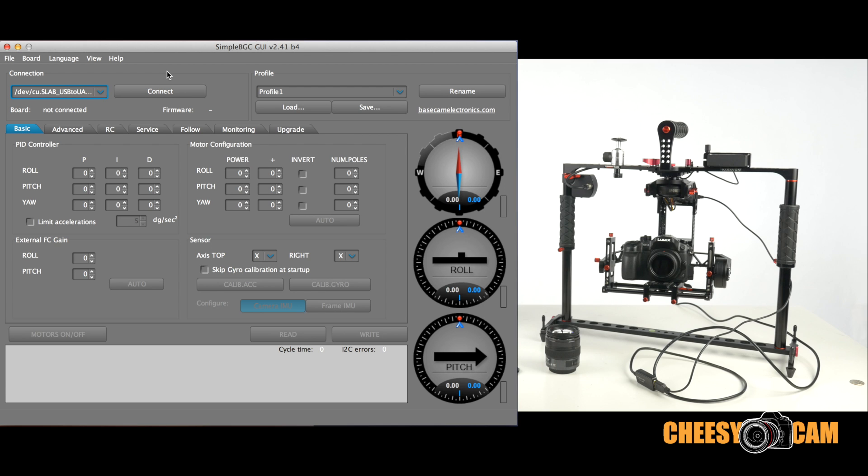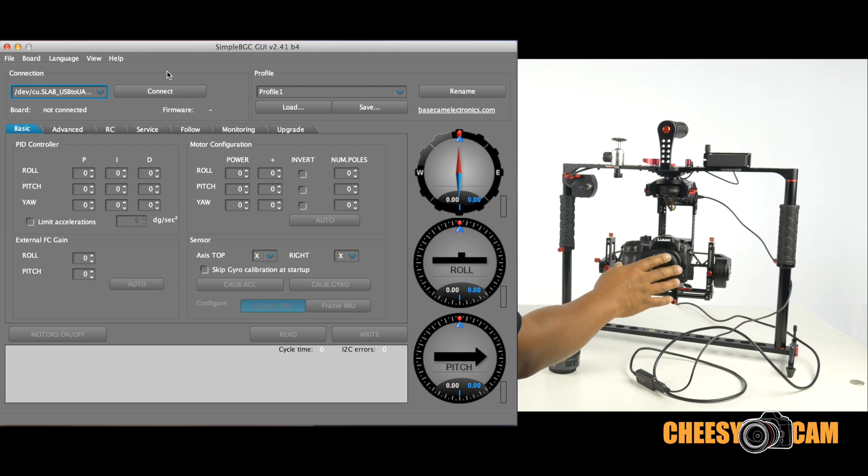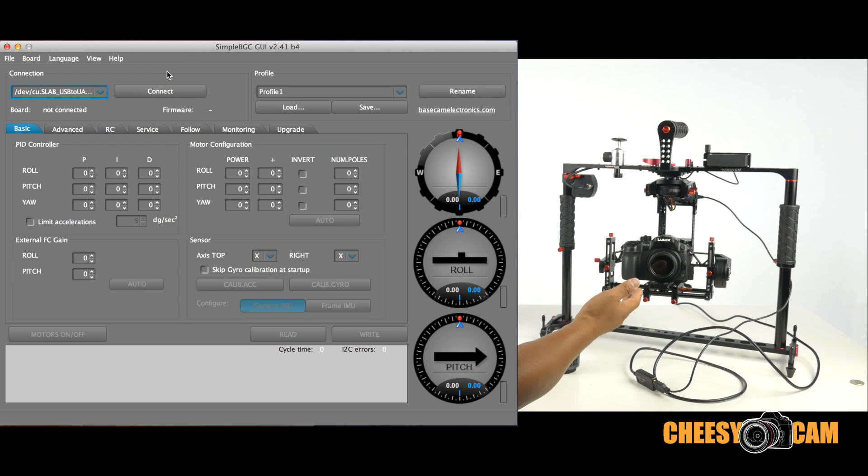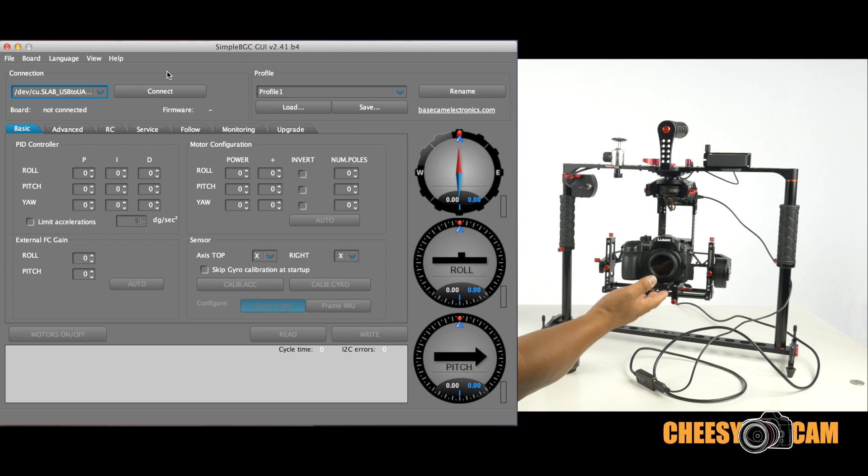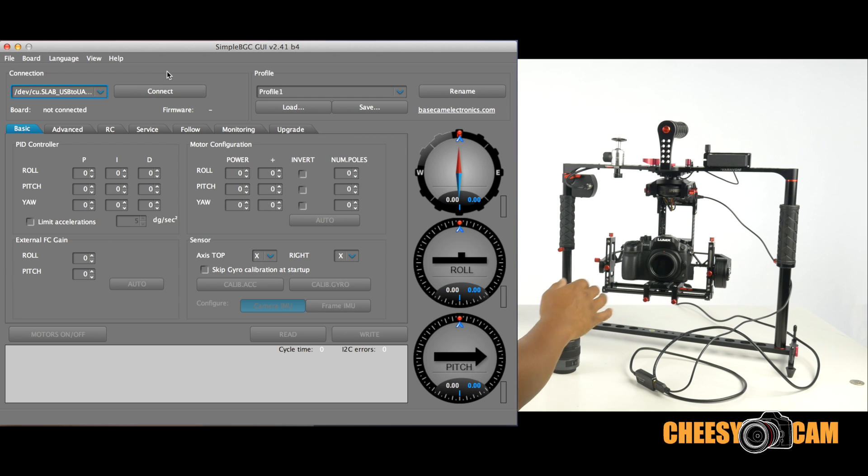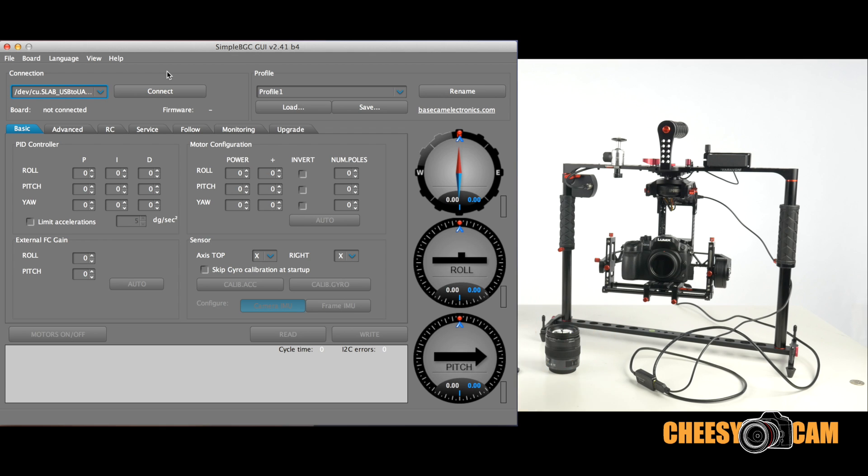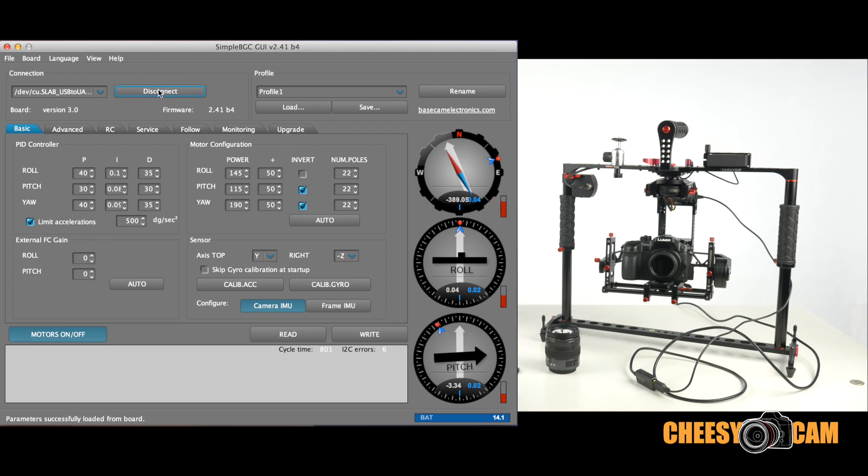One of the things you have to do is make sure you install the correct version software to match the correct version of the firmware in the controller. You can't necessarily use an older version of the software with newer firmware. Vice versa, it doesn't really work out that well. So make sure you have the right version. The cool thing about the software is once you connect, it will tell you what version it is. And sometimes it will give you an error message that the version does not match. Then you have to download a different version.